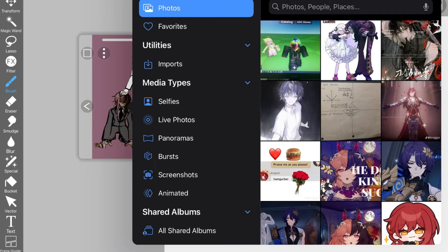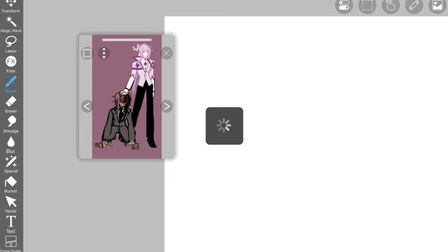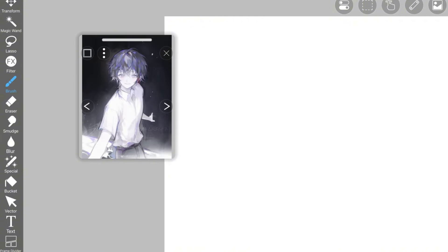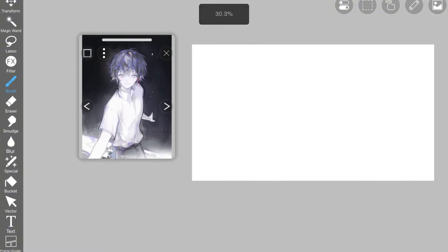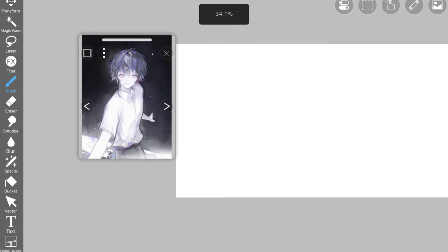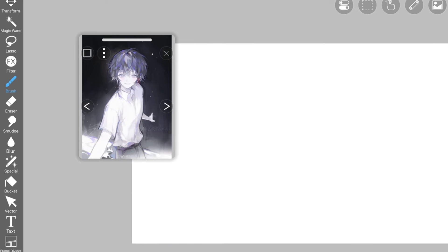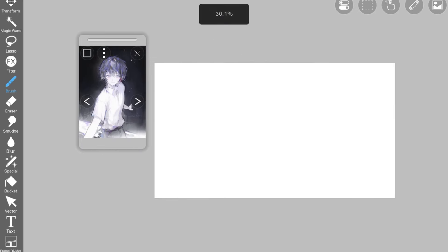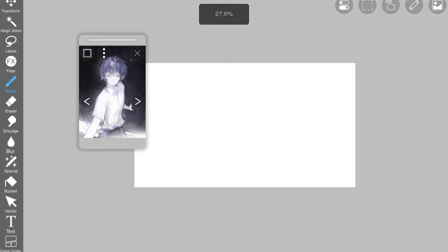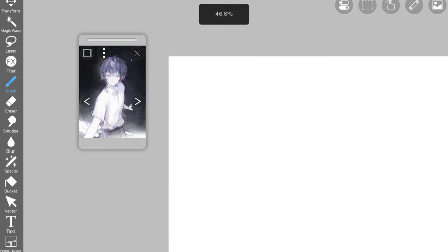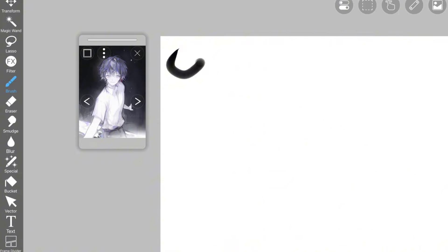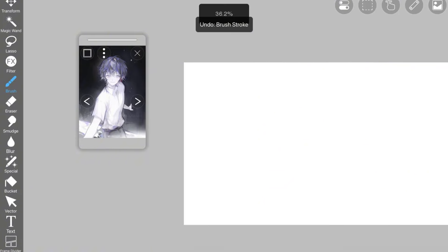Alright, it's time to stop putting off this video for, like, ever. I need to finish this because I'm always drawing. The thing is I'm always drawing on my computer and I don't feel like editing the video on my computer, so bear with me.